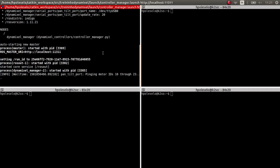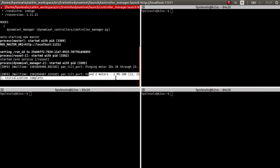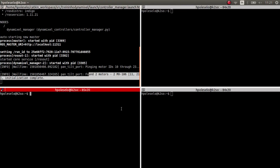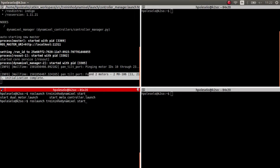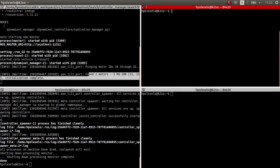We open the terminal and run ros launch on our package to set the controller manager up. As you can see, it has found two motors — both ID 11 and ID 21. It has pinged our motors on the network, so everything is fine.